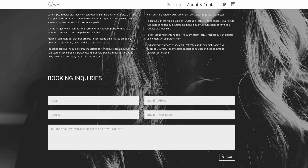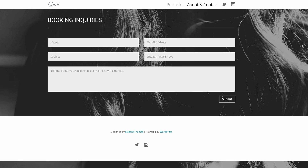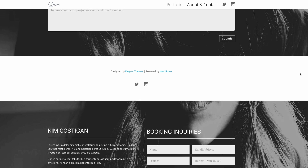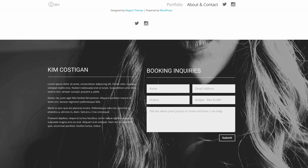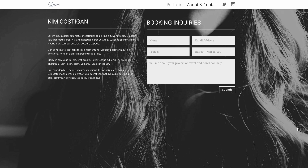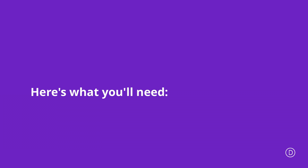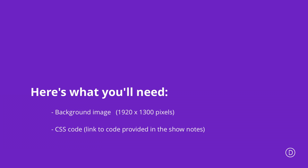So this is the design that we'll be working towards in today's video. As you can see, we have two versions of the about and contact page. Before we get started designing this page, we're going to need a few assets: a background image with dimensions of 1920 by 1300 pixels, and some CSS code to customize the page — that CSS code is linked in the show notes below.